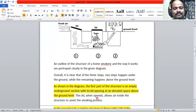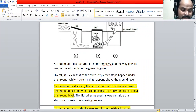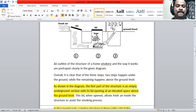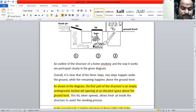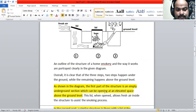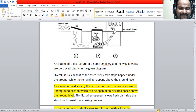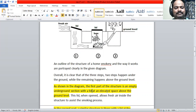Stage one is complete. When the lid is opened, it allows fresh air inside the structure to assist the smoking process. You can write: 'As shown in the diagram, the first part of the structure is an empty underground chamber with a lid which can be opened to allow fresh air inside.'